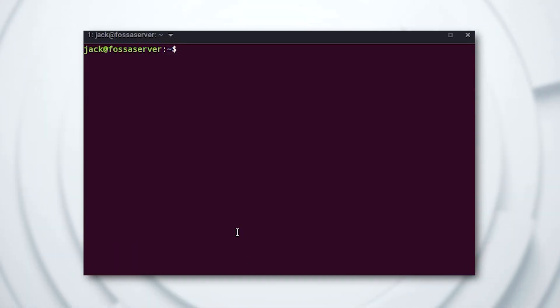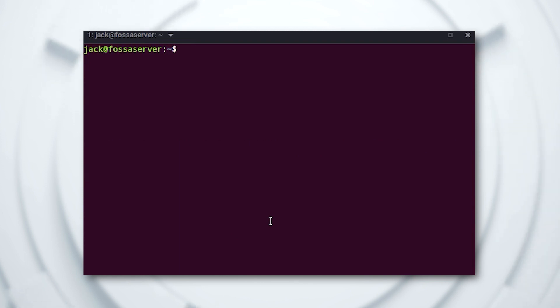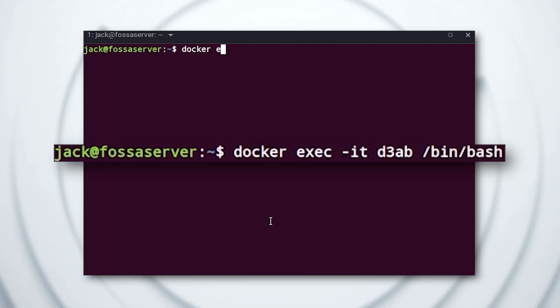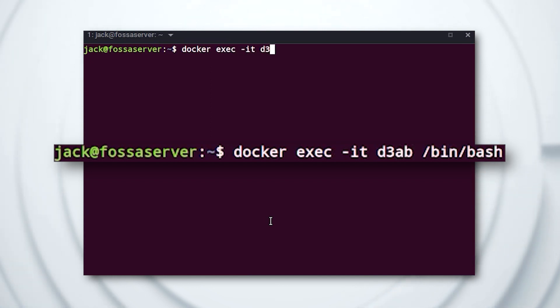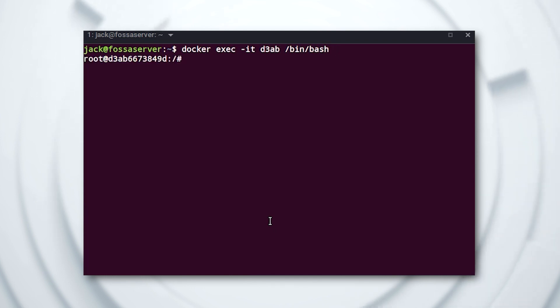There are two ways you can use exec. The first is to gain access to a running container shell, where you can then run any command as if you're at the Linux terminal. To do this, you must first locate the running container's ID, which can be done with the command docker ps. With that ID in hand, you can access the container with a command like docker exec -it id /bin/bash, where id is the first four characters of the container ID in question.